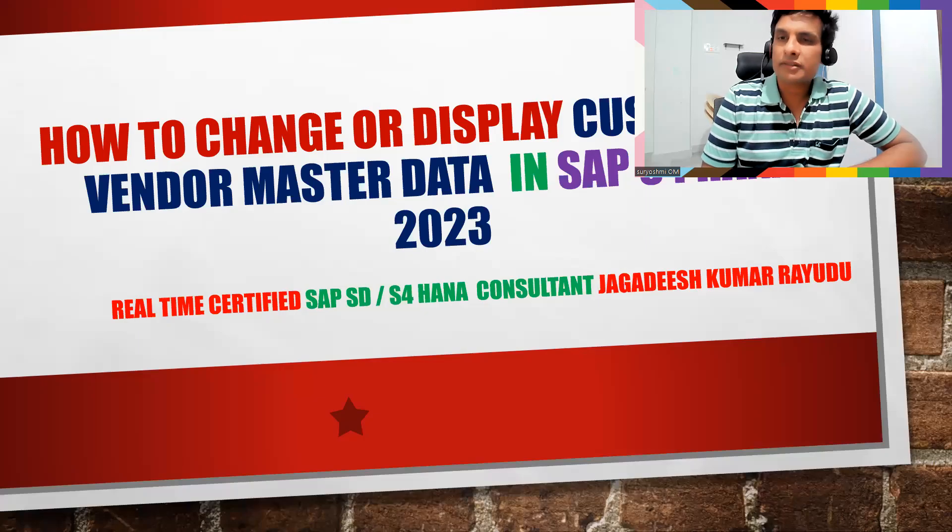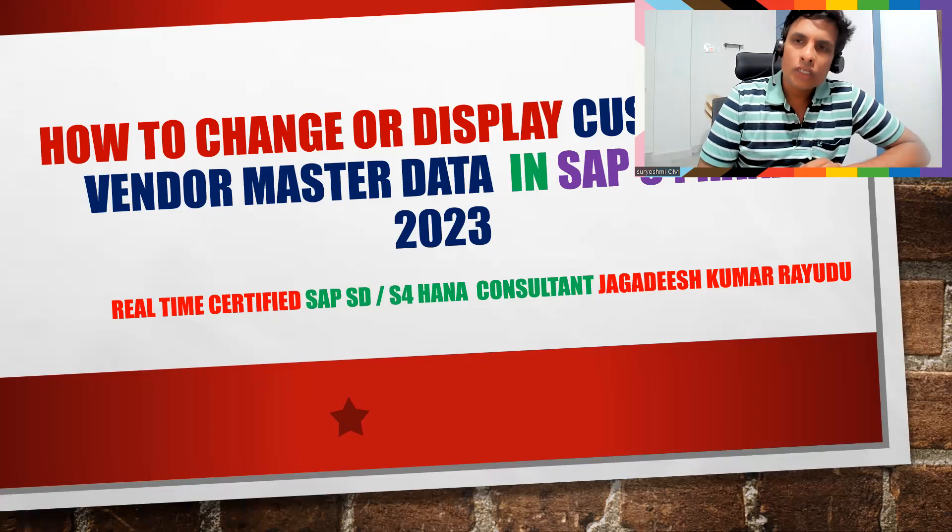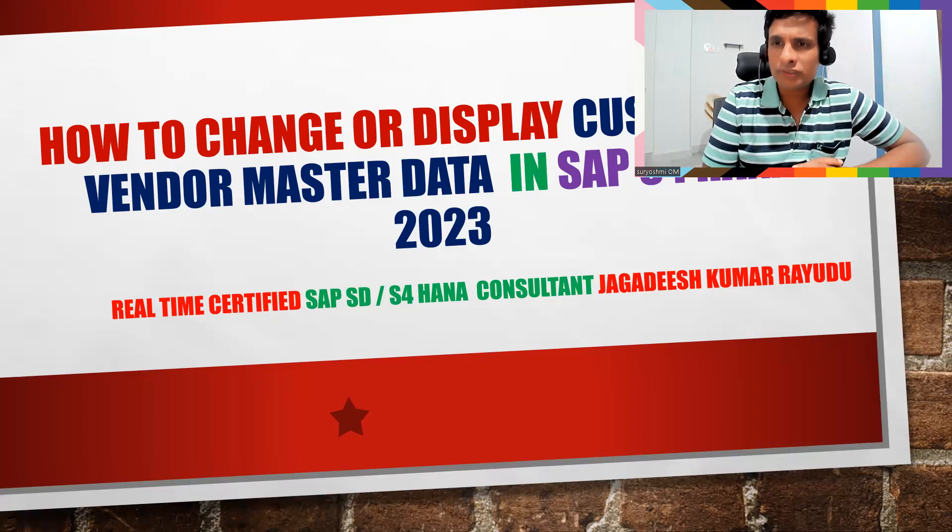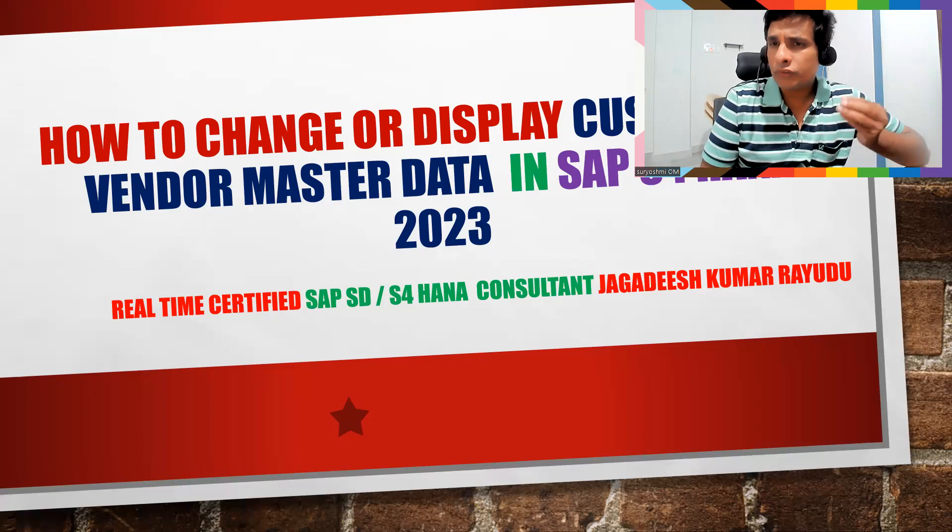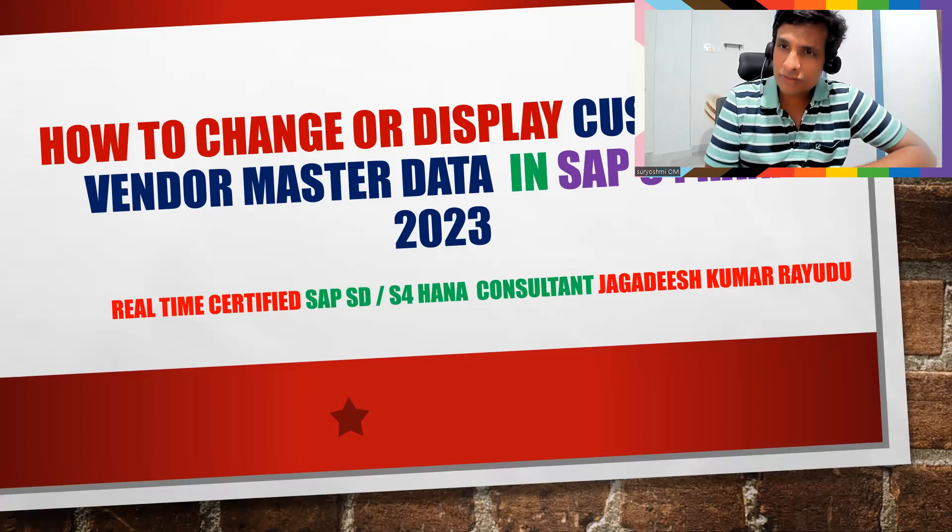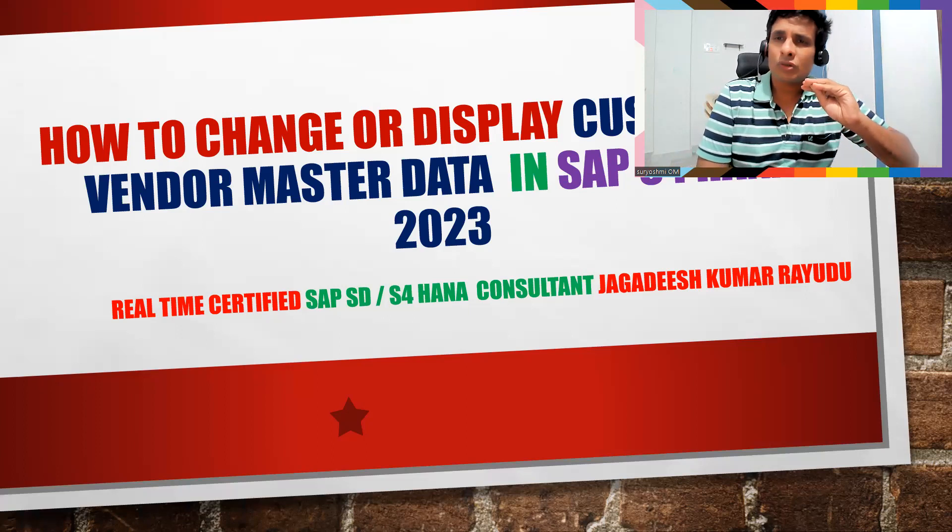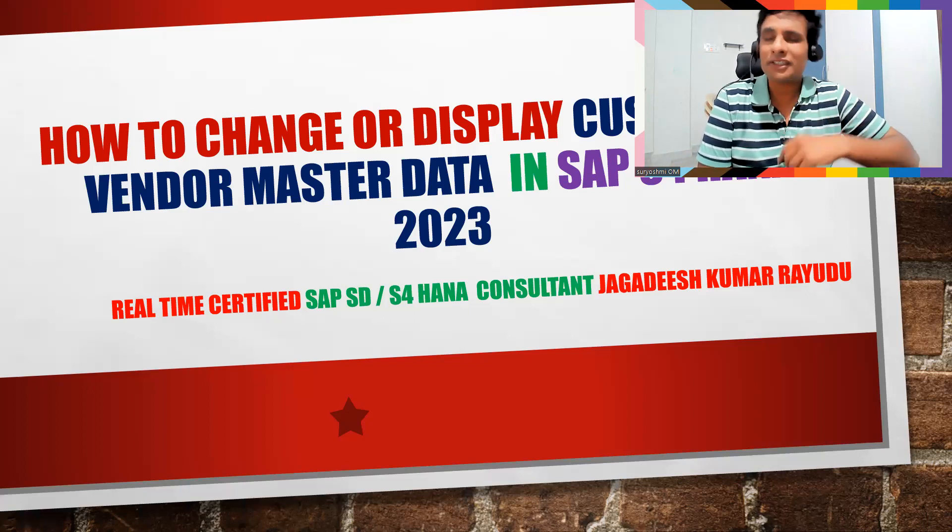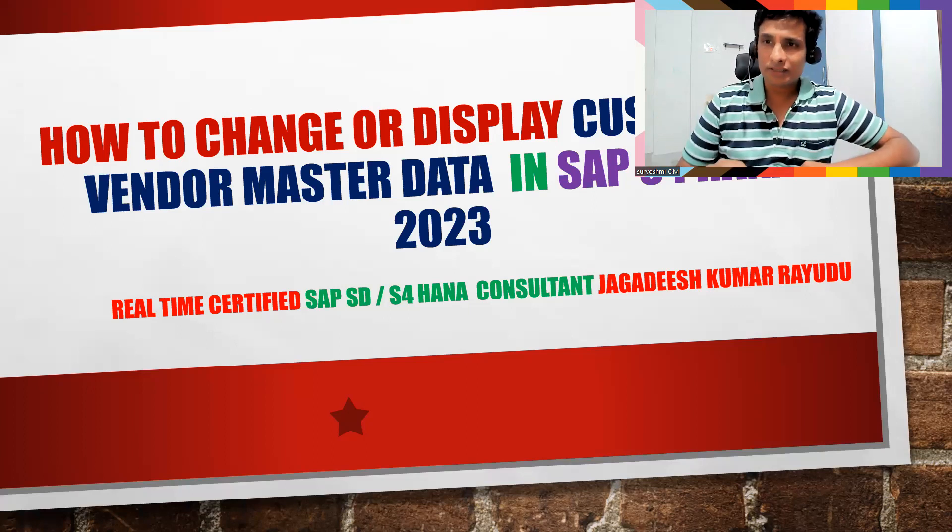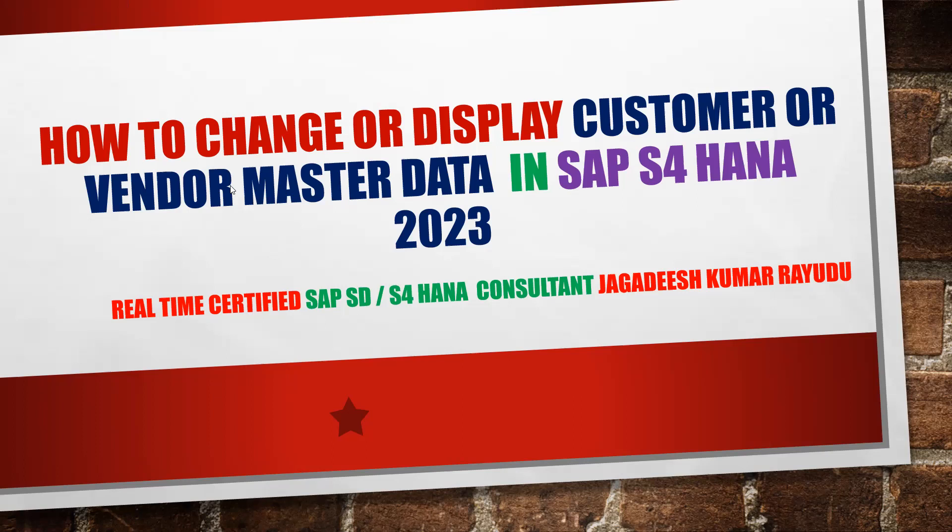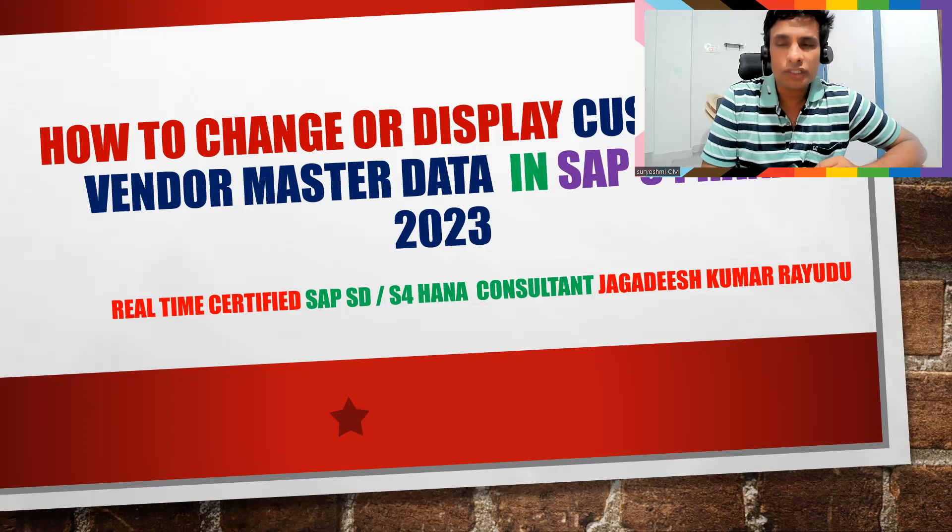Hello friends, professionals, and students. I'm exploring the new SAP S/4HANA 2023 and found a few differences. This video is for those learning ECC who might be surprised when they encounter the new real-time environment in the future. Today's topic is how to change or display customer or vendor master data in SAP S/4HANA 2023.